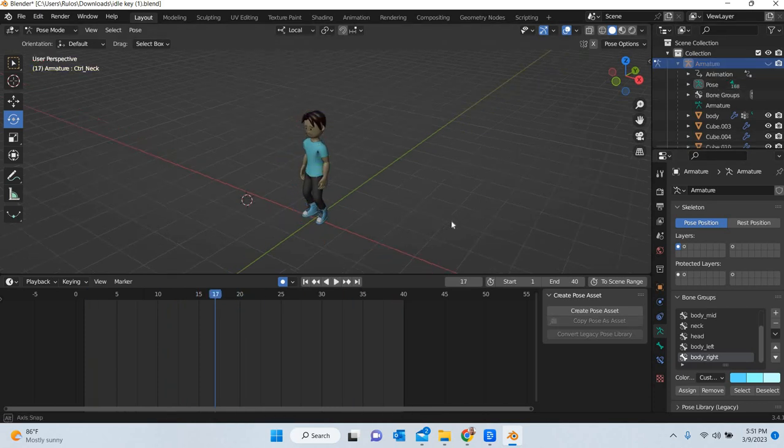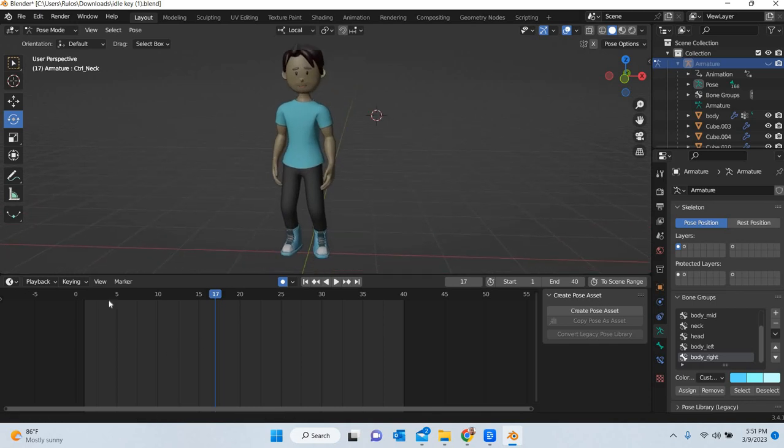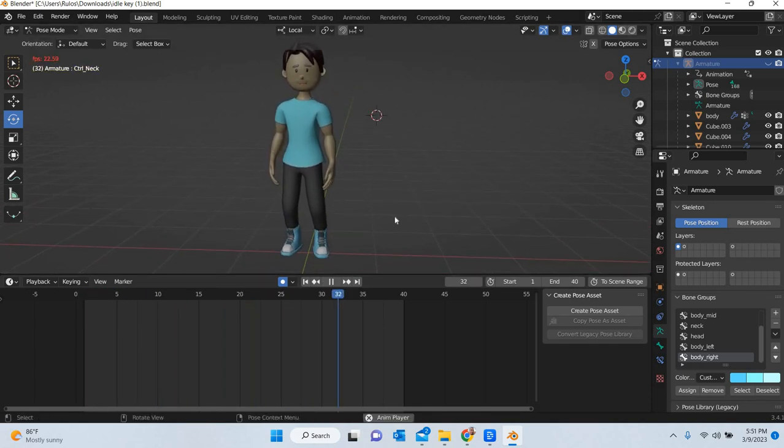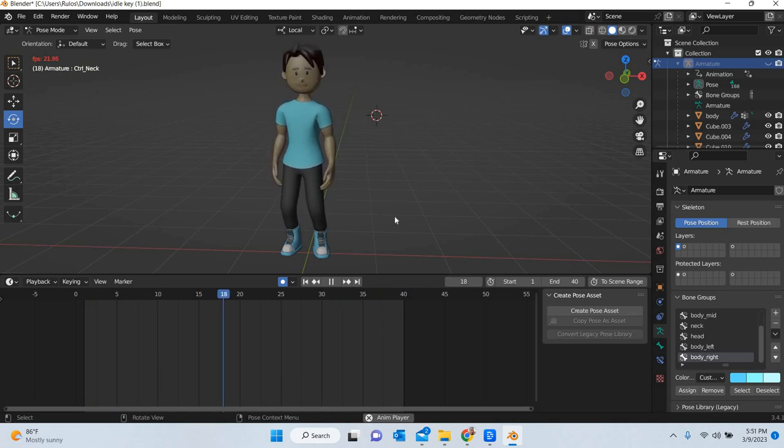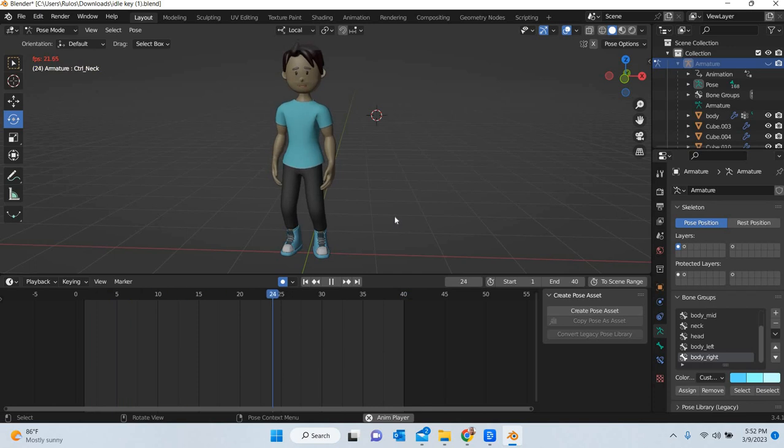Then we get an idle. So we breathe life to the character with a very slight movement. That's about it. Thank you very much.